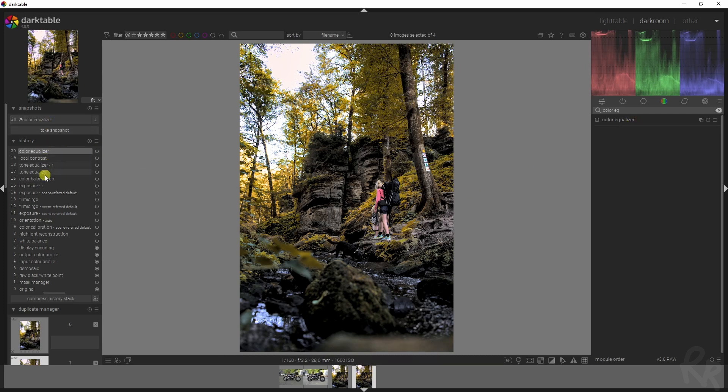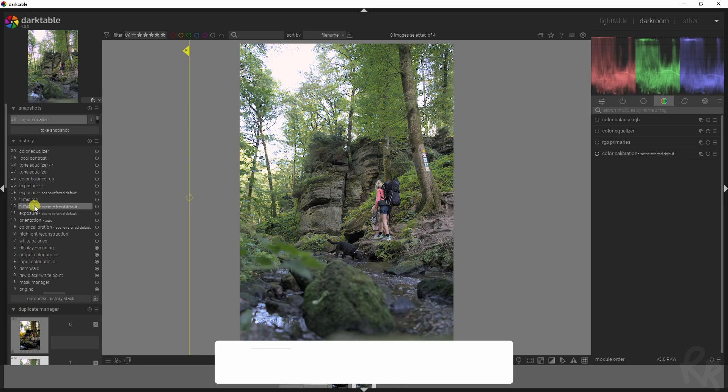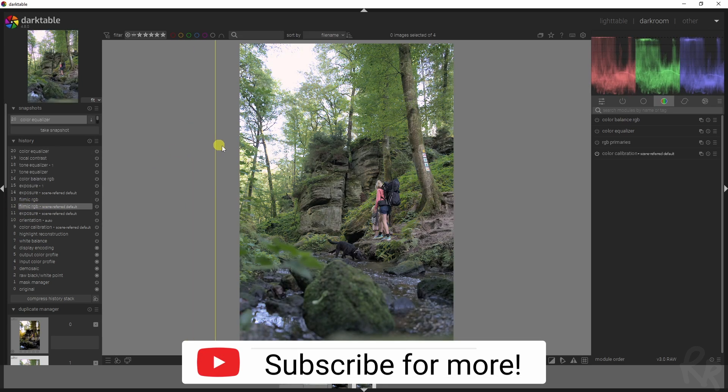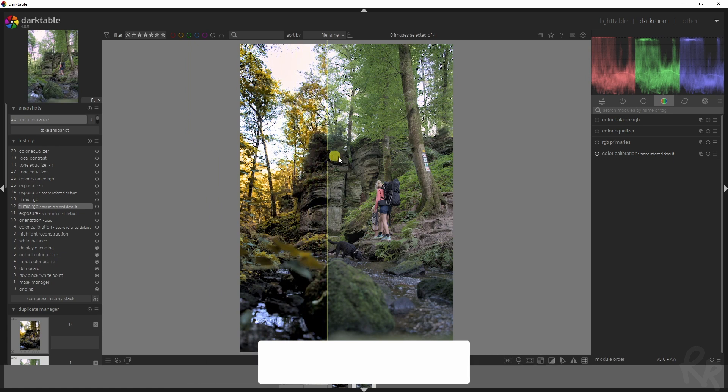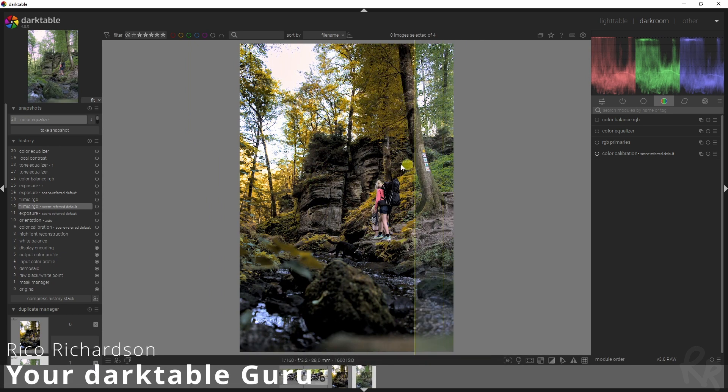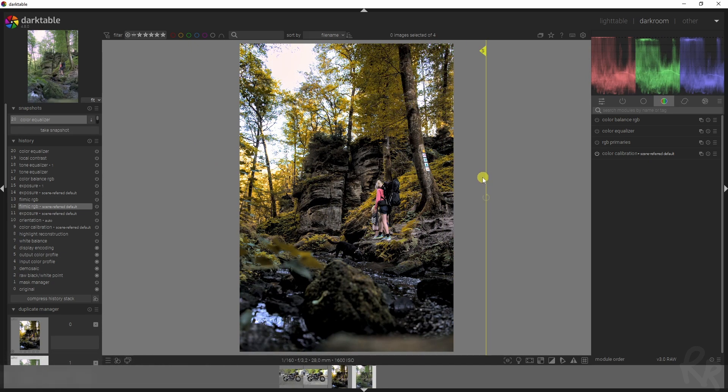Now let's look at a before and after. So take a snapshot here and then select that snapshot, and then go back to the original one, which is the filmic RGB one without any modifications to them. Now drag this to the right and you see that the image is now completely changed.